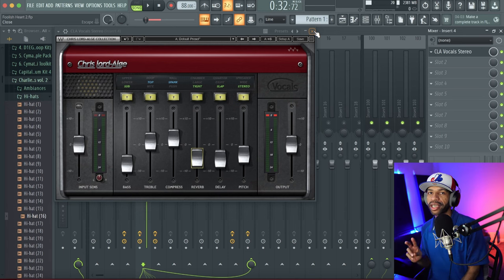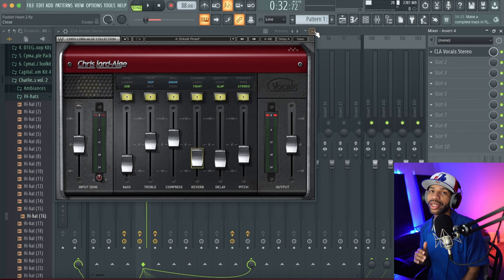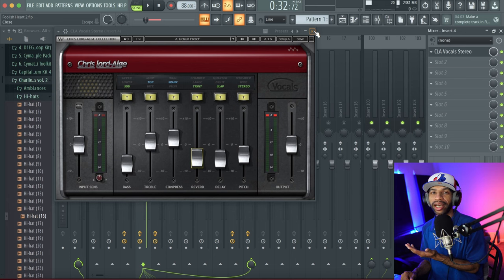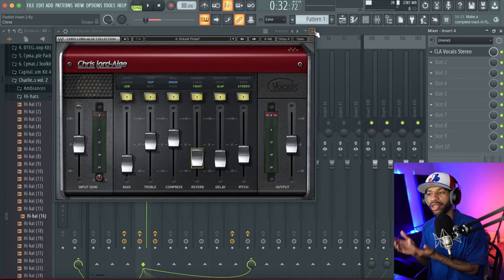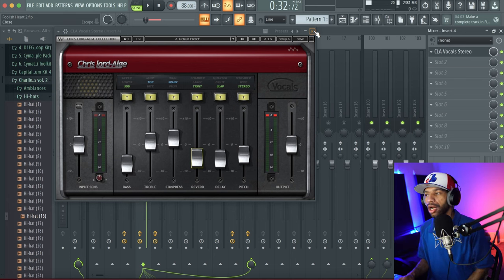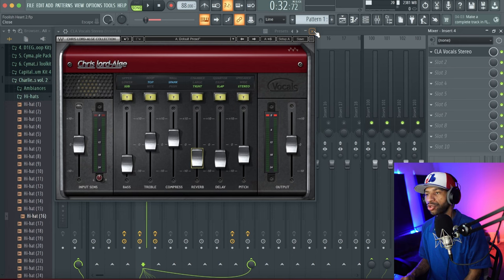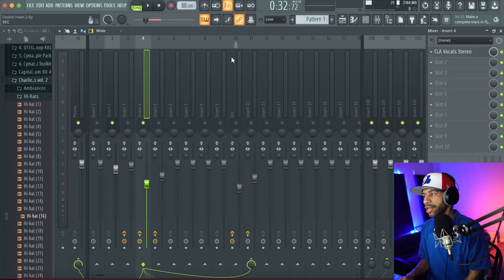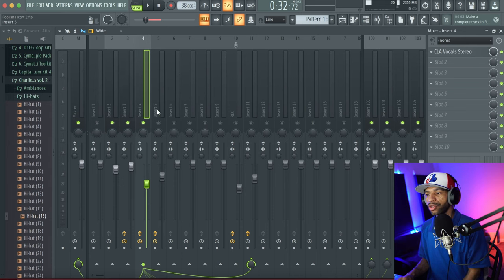In my personal opinion, CLA Vocals is definitely the second best vocal strip out there. It's only $29.99 right now at Waves.com — it typically goes on sale between $29.99 and $39.99. Right now you can also buy two plugins and get two free. It's definitely something worth checking out.